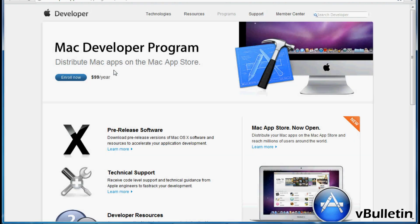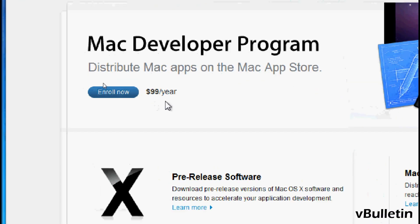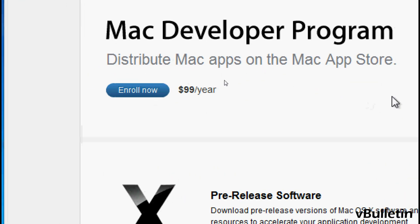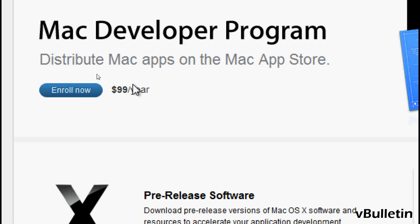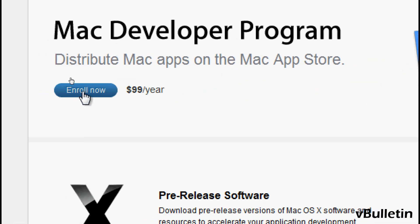The link should have taken you to the Mac Developer Program page which will show you the enroll now button. Enrolling to the program will cost you $99 a year.